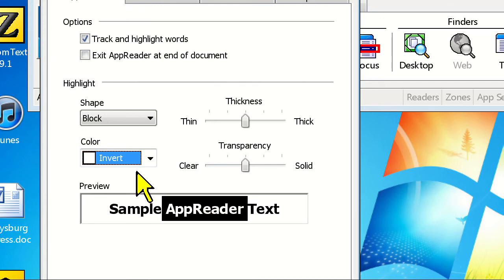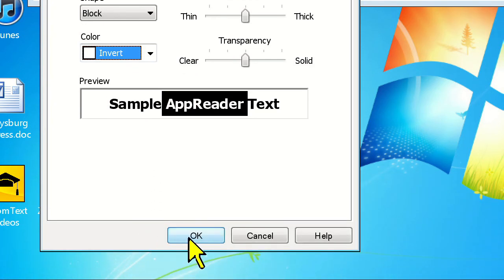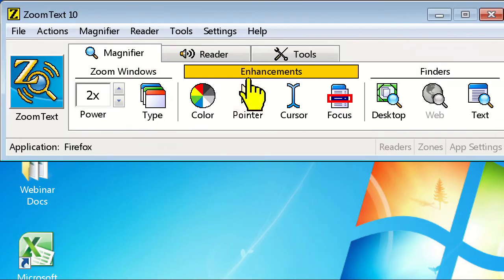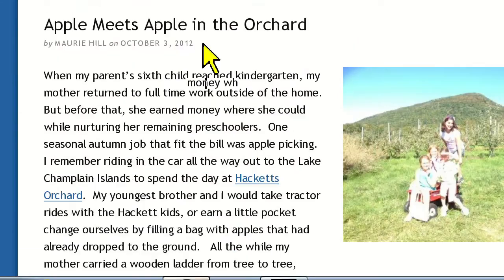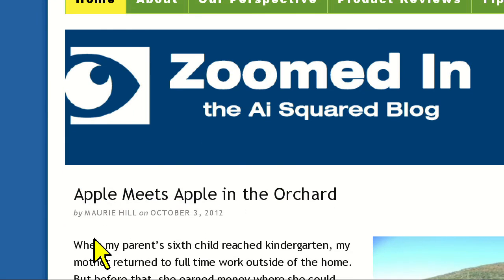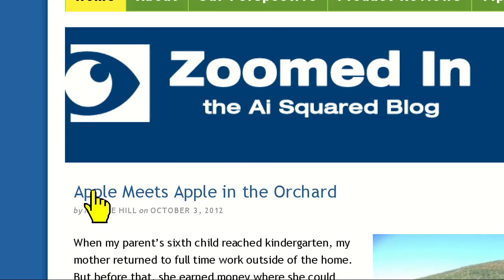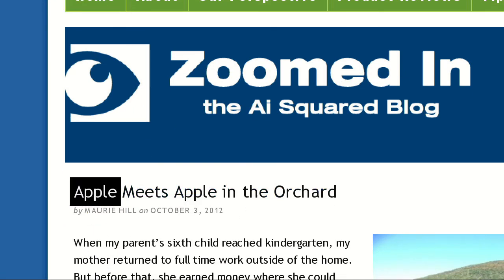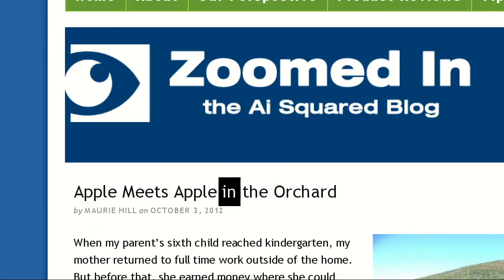Once you're happy with your changes, click the OK button and launch AppReader. It now reads along and looks exactly how you customized it. Apple Meets Apple in the Orchard by Maury Hill on October 3, 2012.